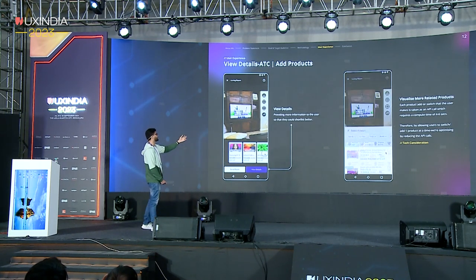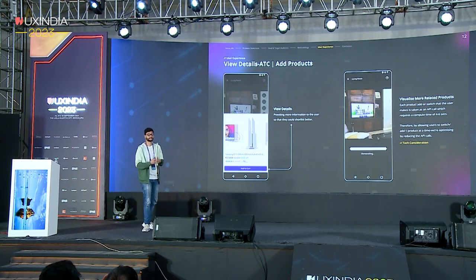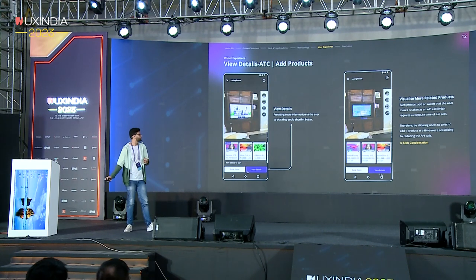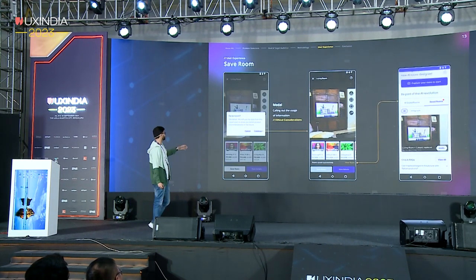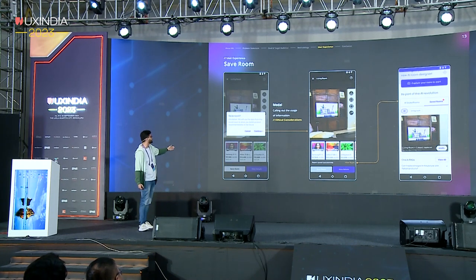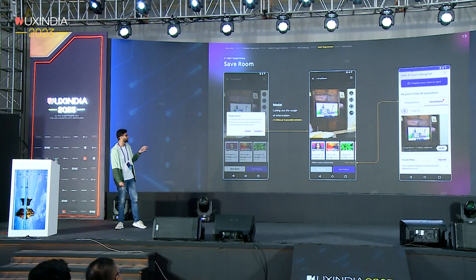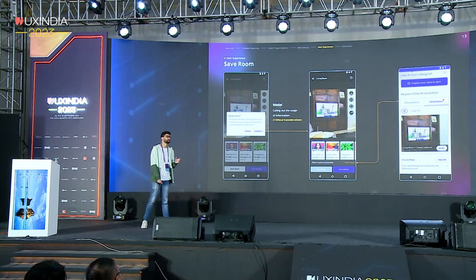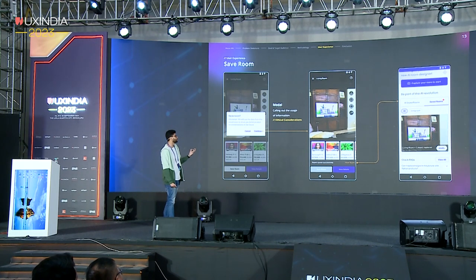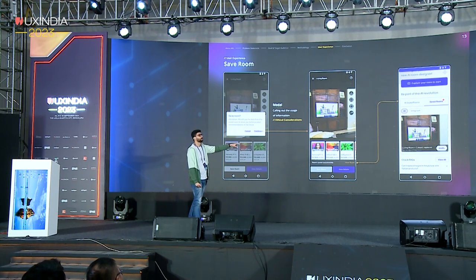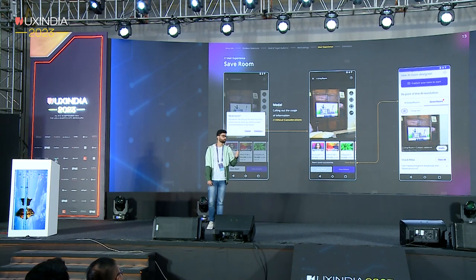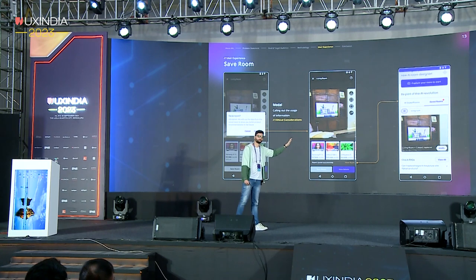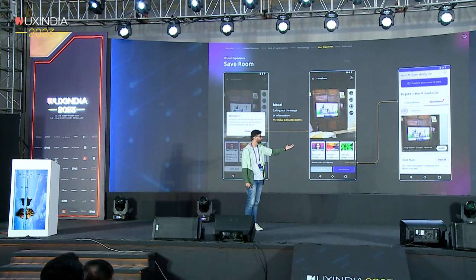Then we have view details and visualize more products. Since it's a lightning talk I won't get into the details of that. When saving a room, it's very important to give a disclaimer about how you'll be using the data — it's a crucial ethical consideration to keep telling the user what you will be doing with their data. When the room is saved, it gets stored in the saved rooms section of the onboarding page, and users can come back later and modify it if they wish.